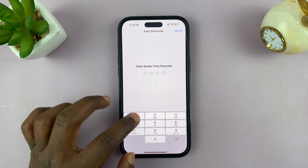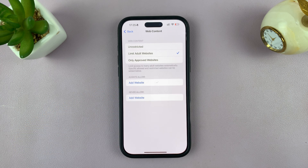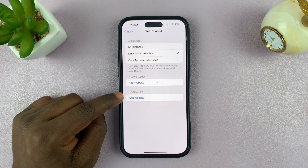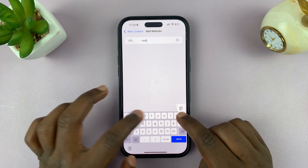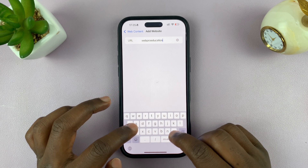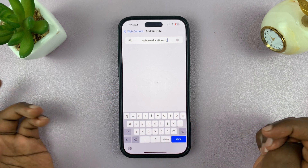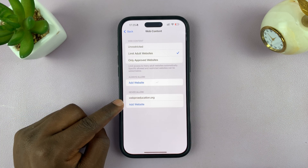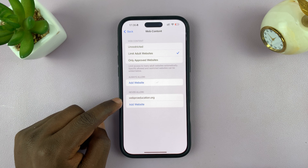Tap on that and enter your Screen Time passcode. Now you can add websites in the Never Allow section. For instance, I'll add webproeducation.org, tap Done, and you can see webproeducation.org has been added to the Never Allow section.